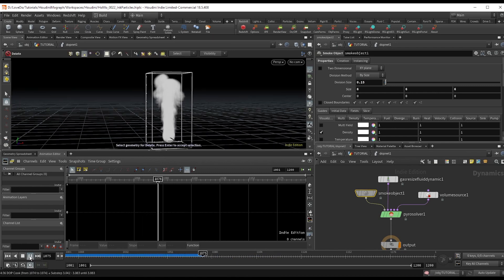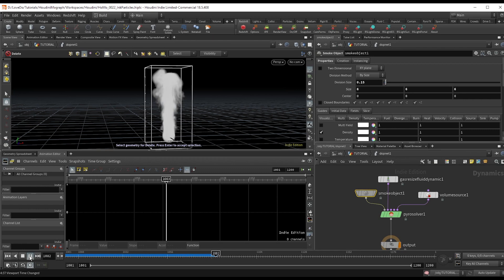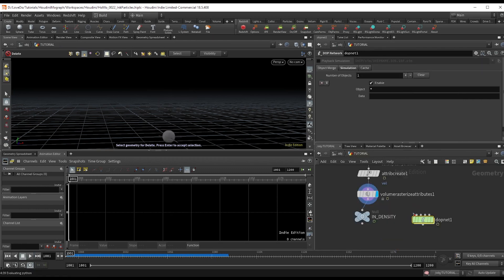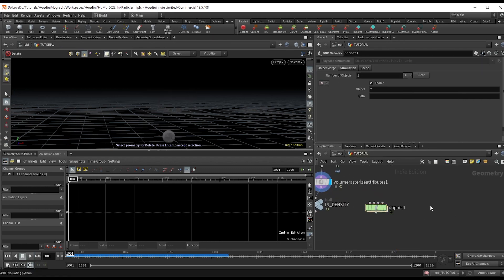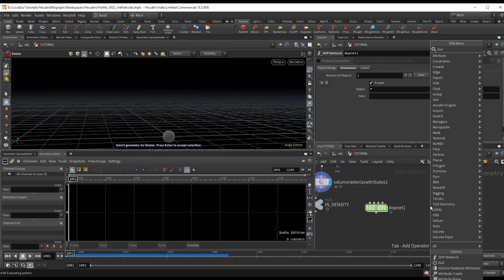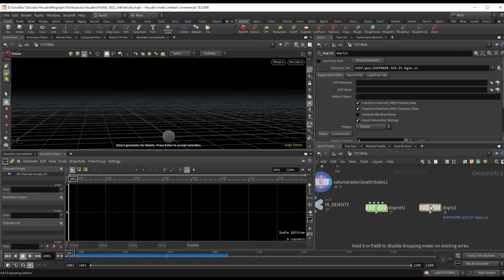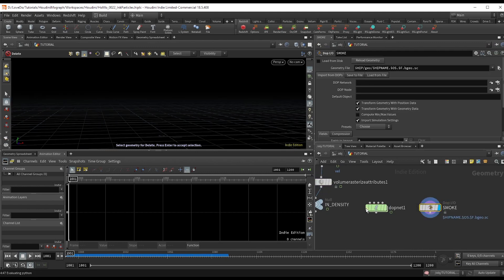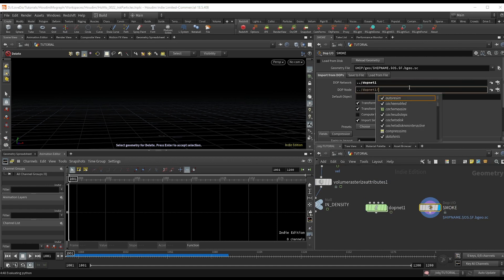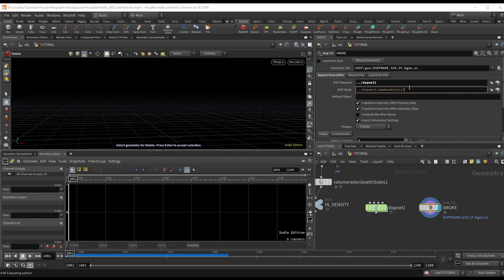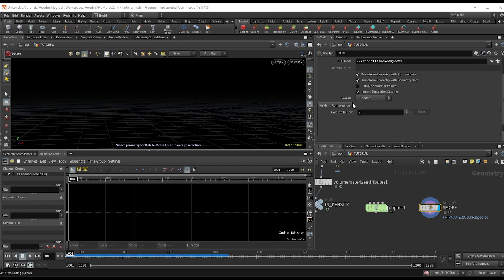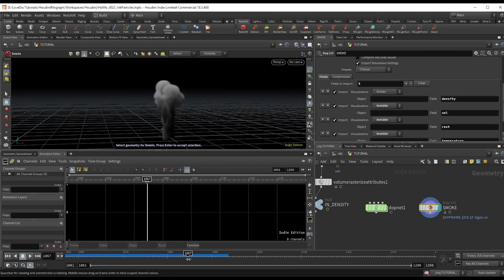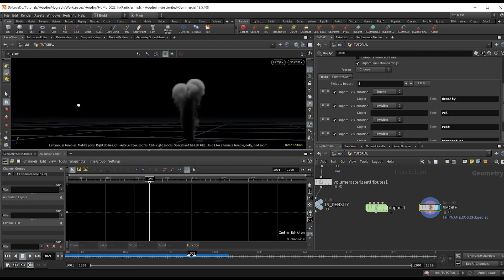So just pop back out and drop a DOP I/O node, naming it smoke. So grab the DOP net first and then inside that DOP net, link it to the smoke object. Now go into the presets and you can change that to smoke and we've got our sim in the viewport.